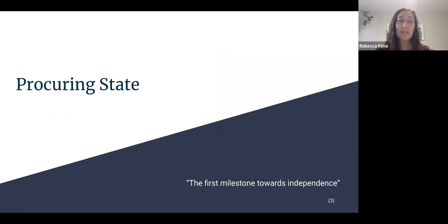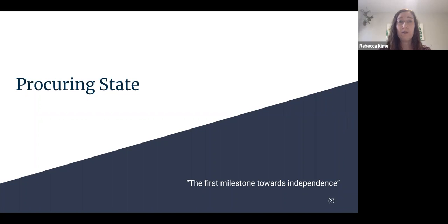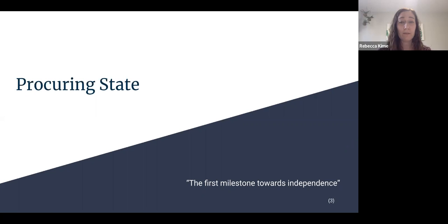The first area we'll dive into is procuring state, which refers to a child's level of arousal. Procurement of state is defined as when an infant can interact with their environment and communicate their needs through their behaviors. This is classified as the first milestone towards independence and is a foundational skill for emotional, behavioral, and cognitive regulation.